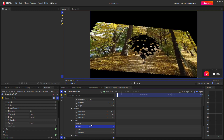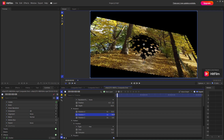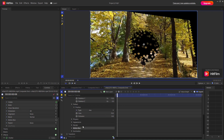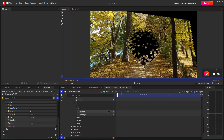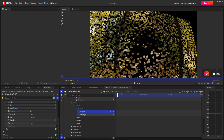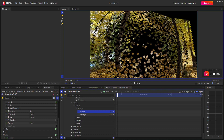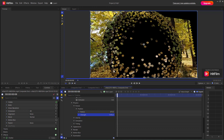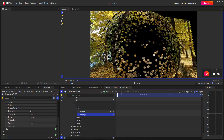Let me set the pattern to Hex and change the rotation to adjust the angle of the shatter. If I go to the Physics section, I can change the radius of the shatter, and also change the strength of the shatter.